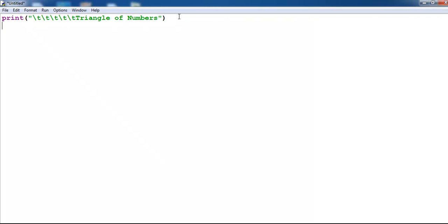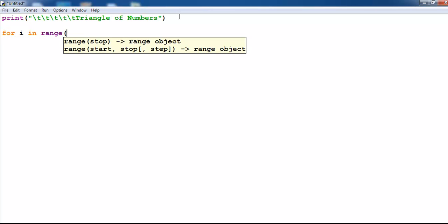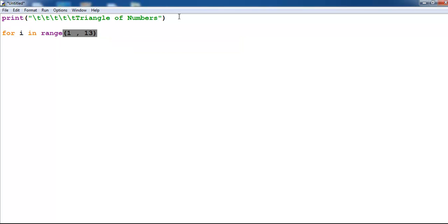Then the next thing I will do is create my loop statement for i in range 1 to 13. Now enter colon and enter.